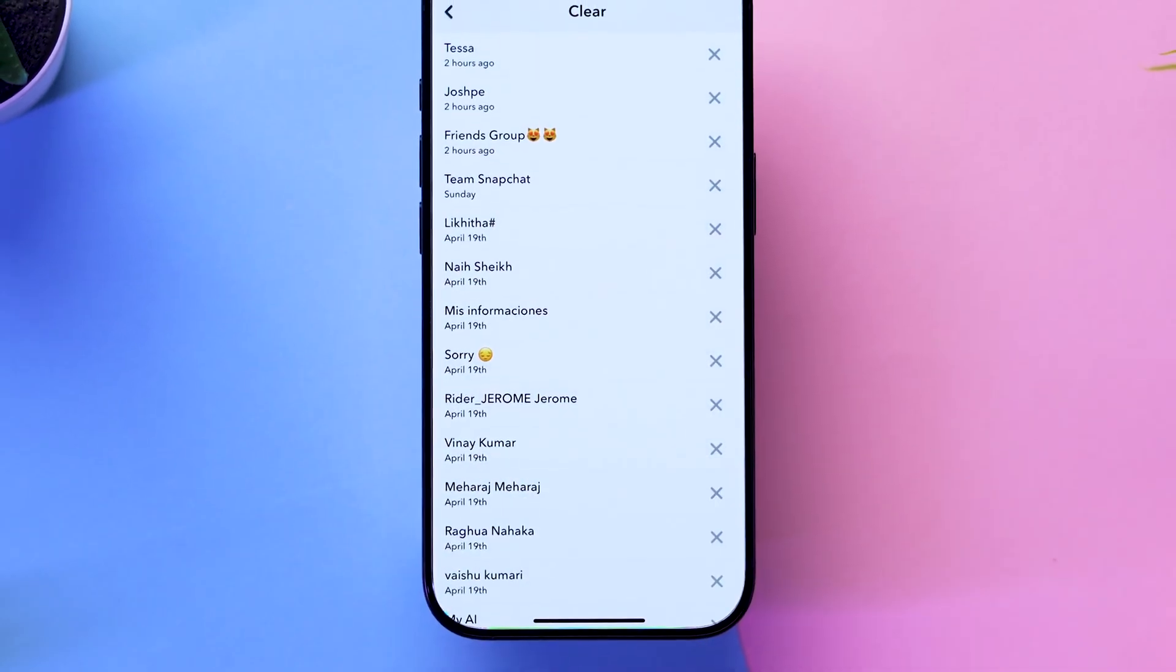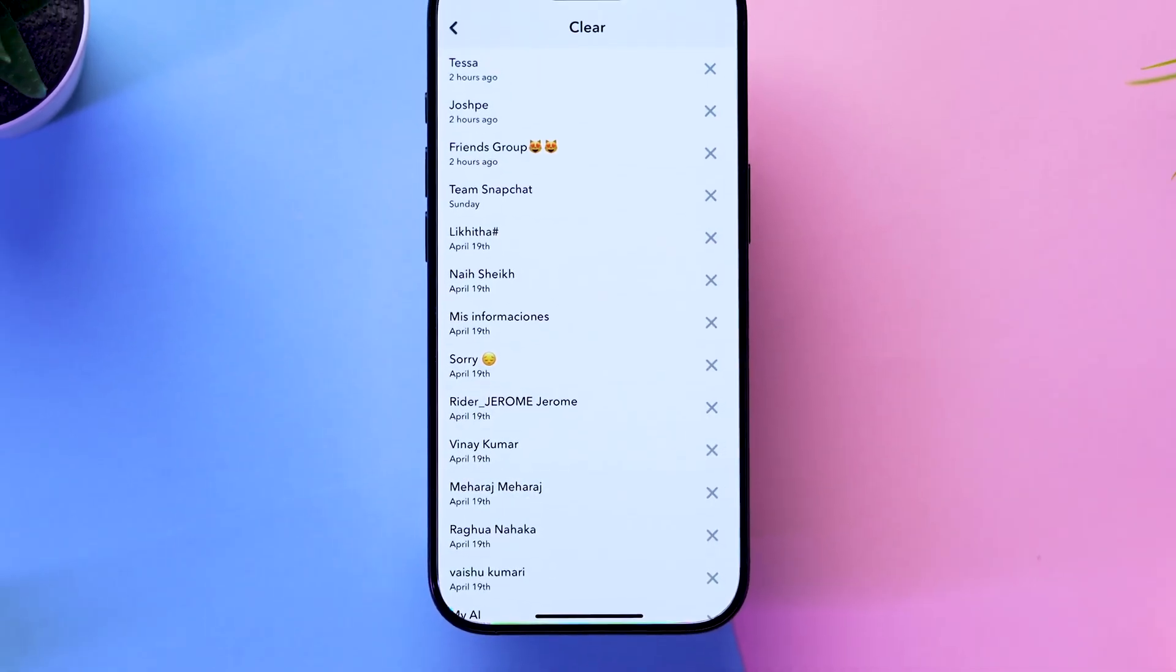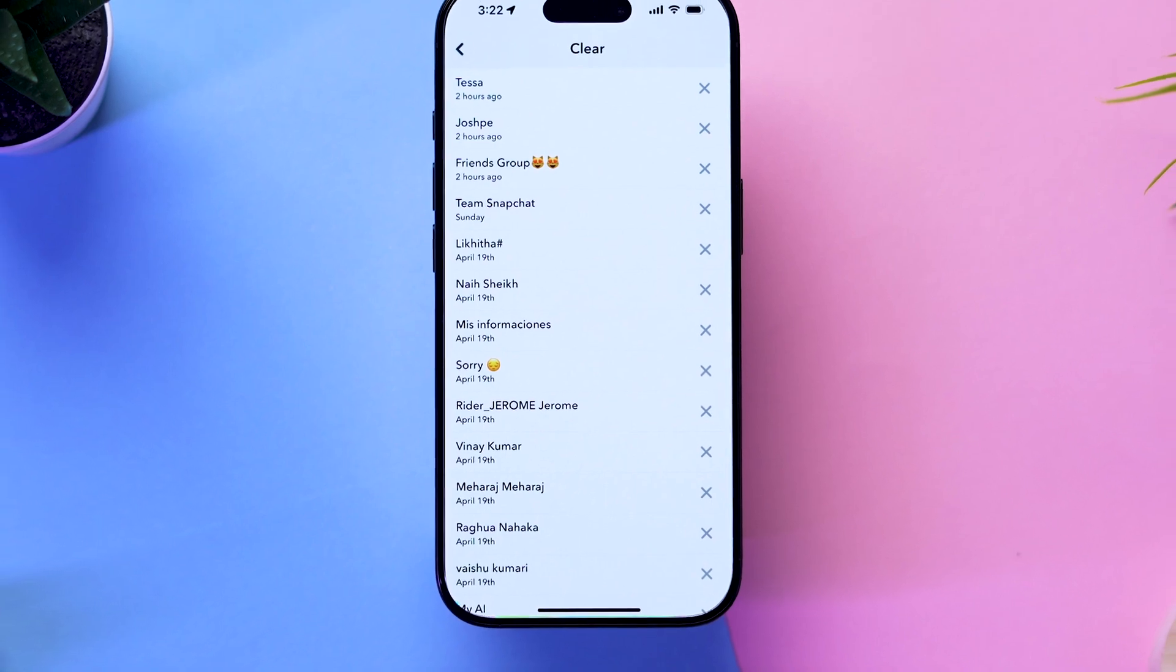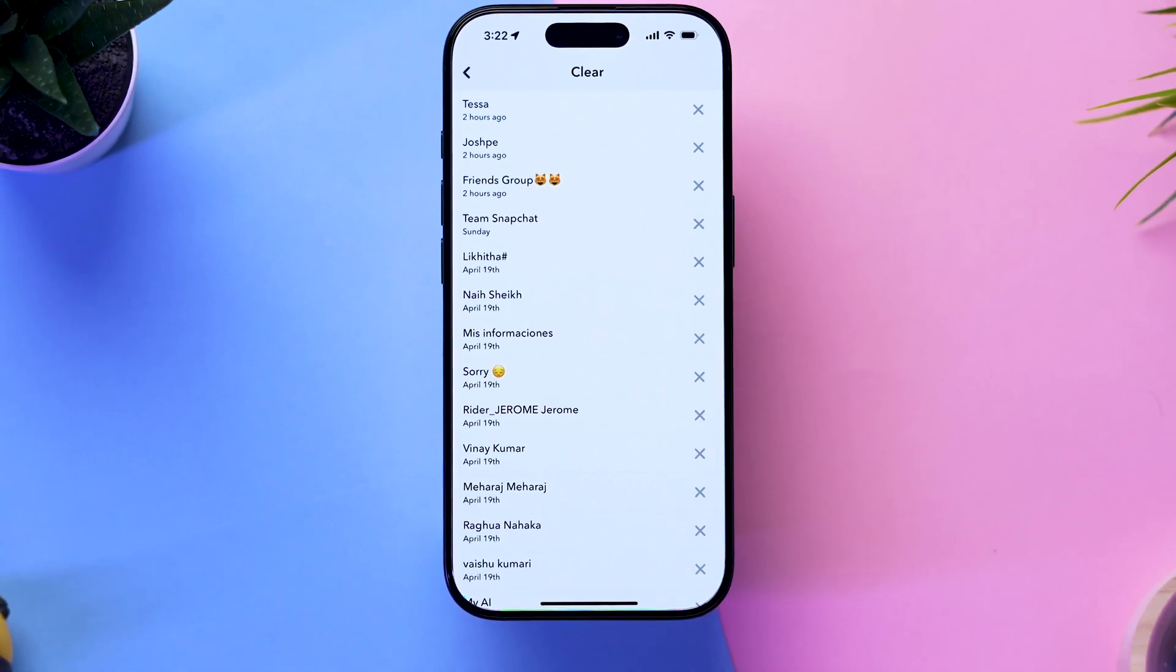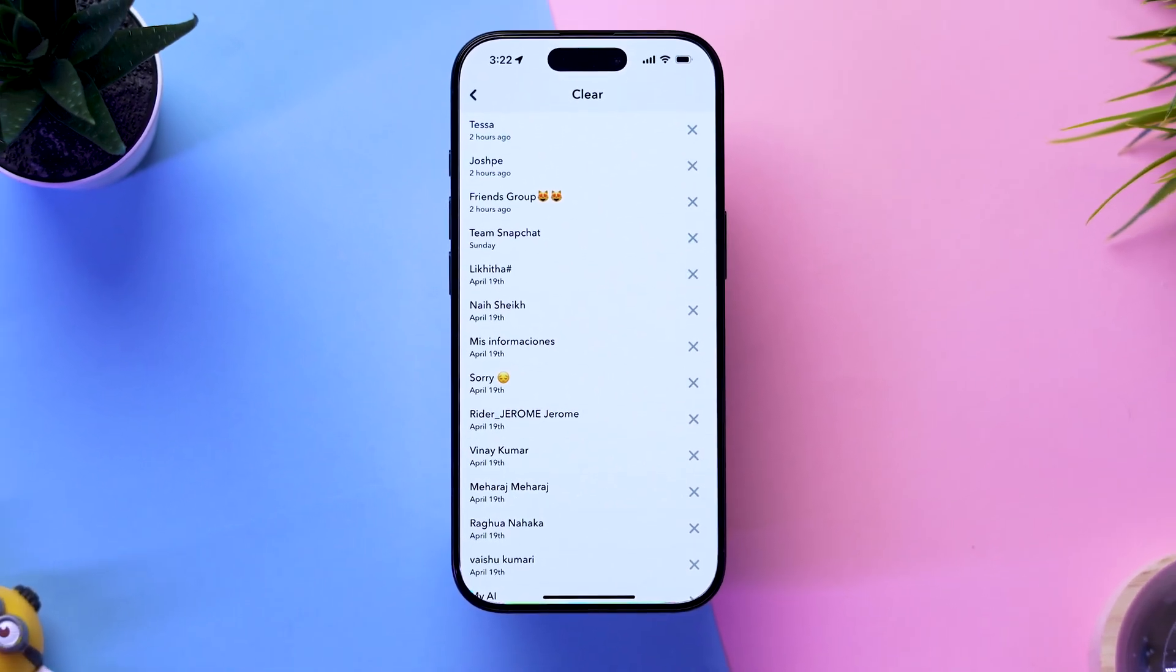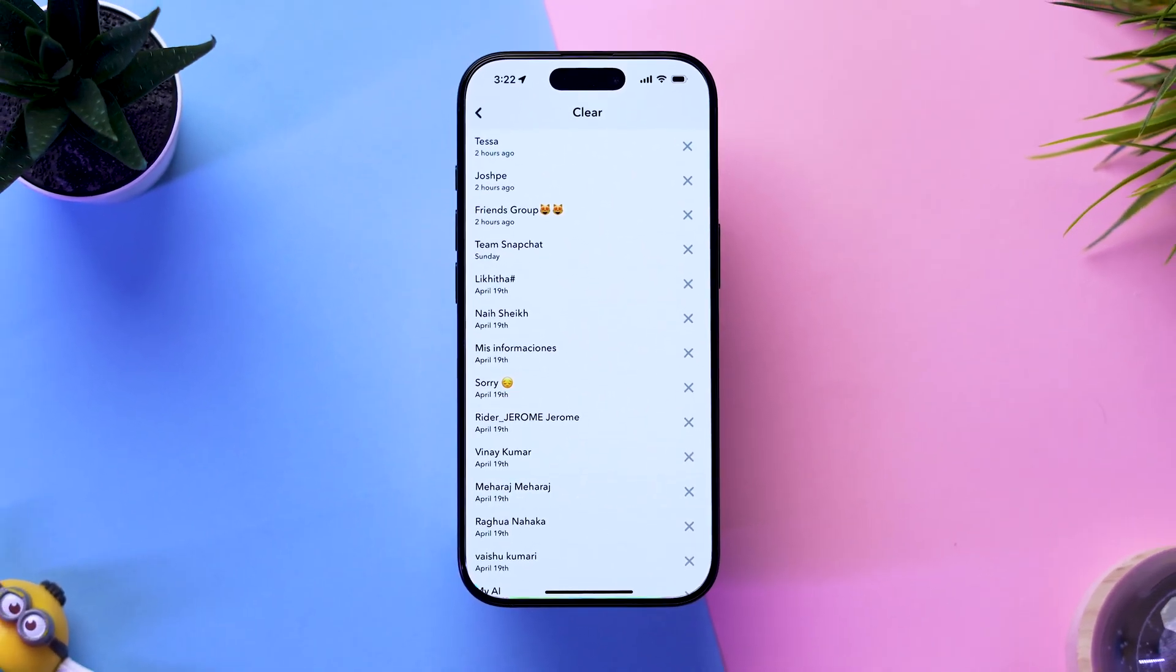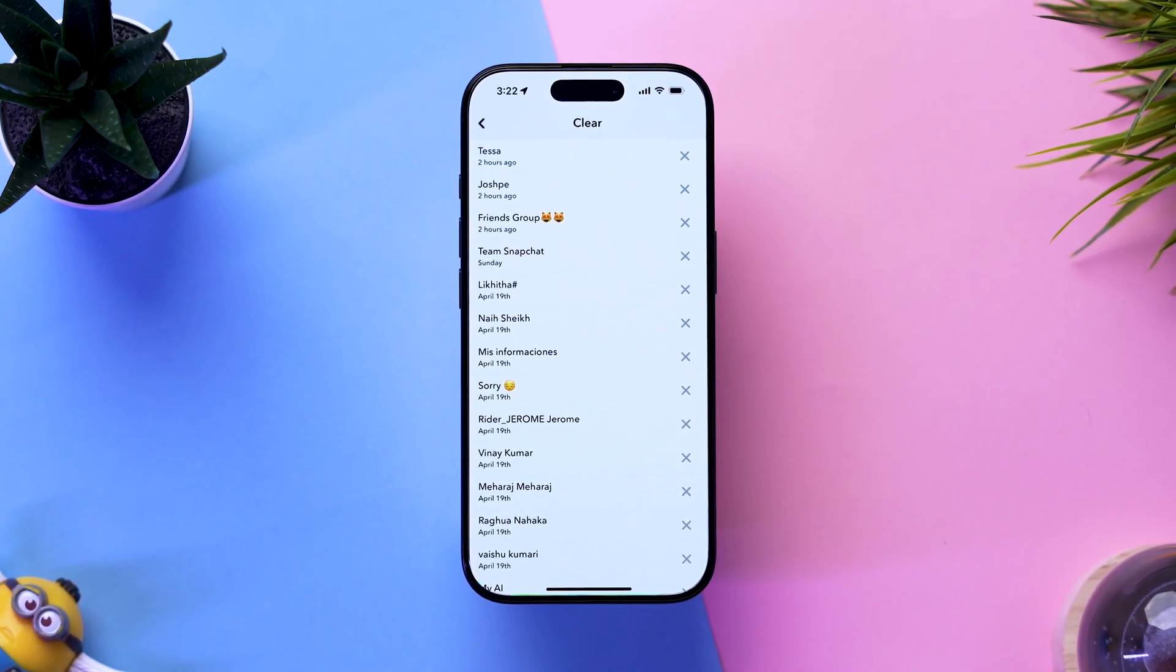These methods will remove the conversation from your chat feed, but they won't delete any saved or sent messages within that chat. And that's it.